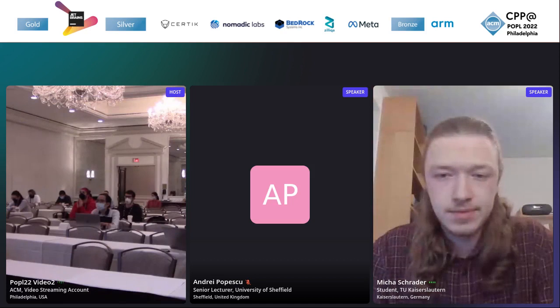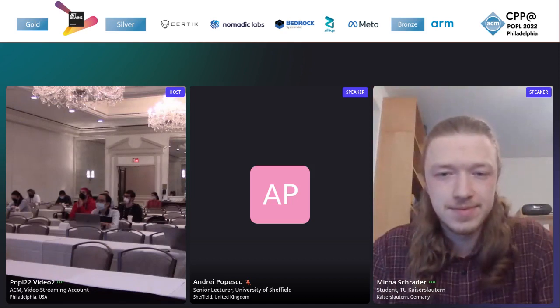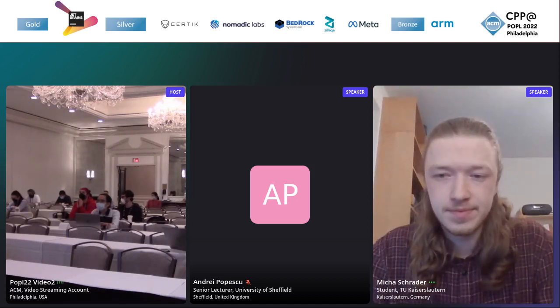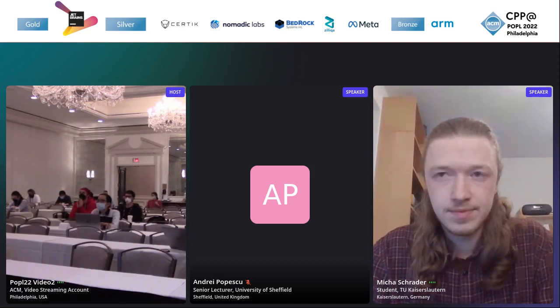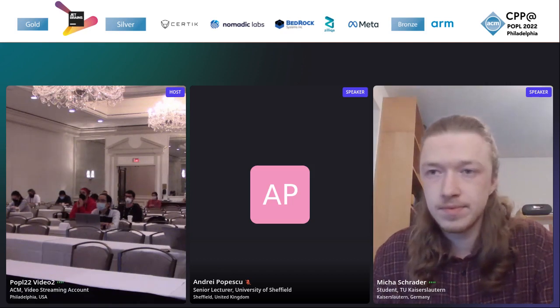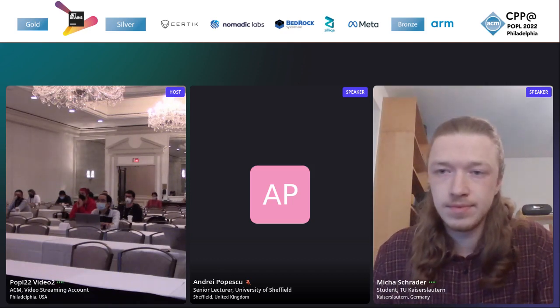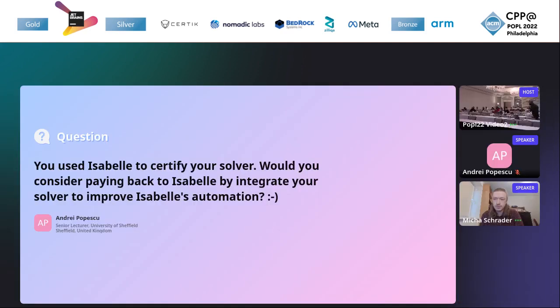I don't see any. Oh, there's one on AirMeet. Hold on just a second. You used Isabelle to certify your solver. Would you consider paying back to Isabelle by integrating your solver to improve Isabelle's automation?